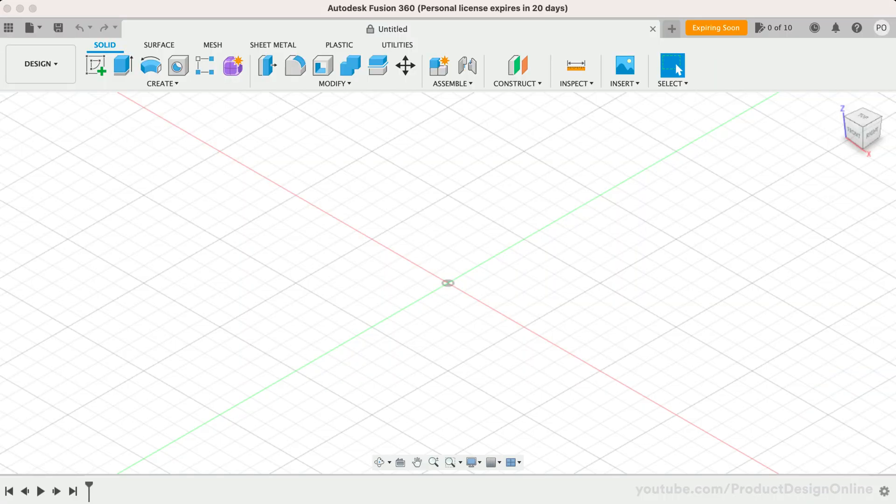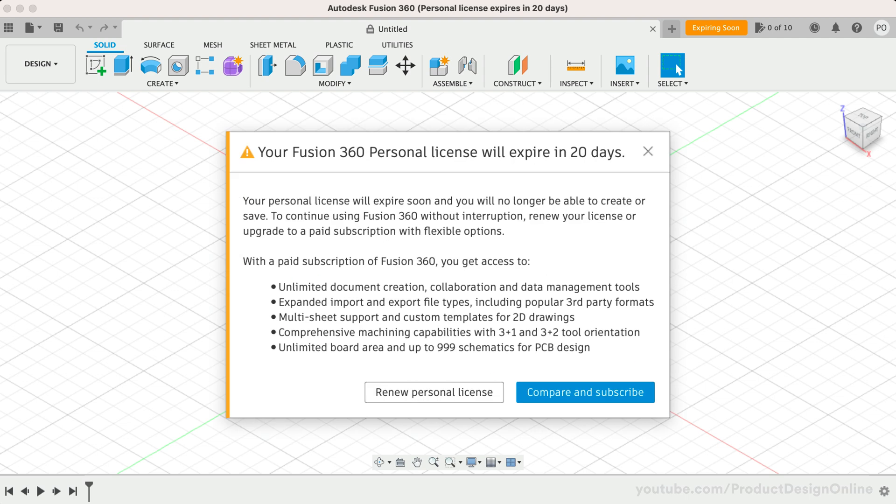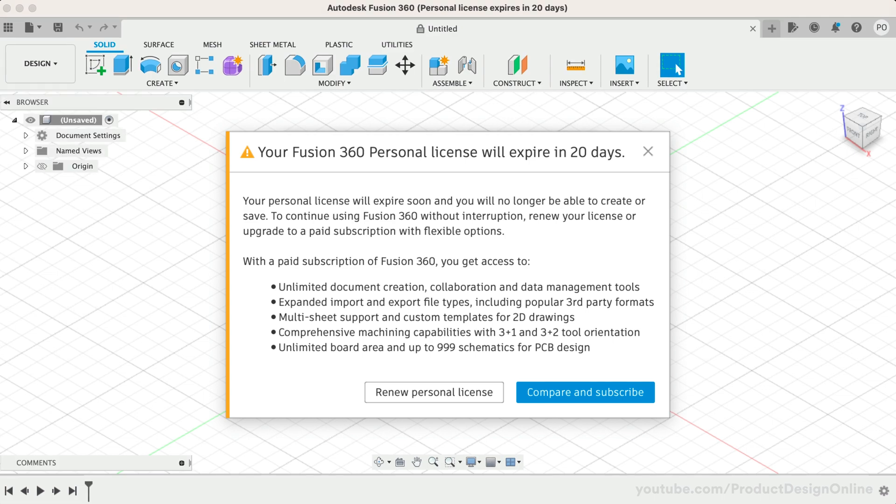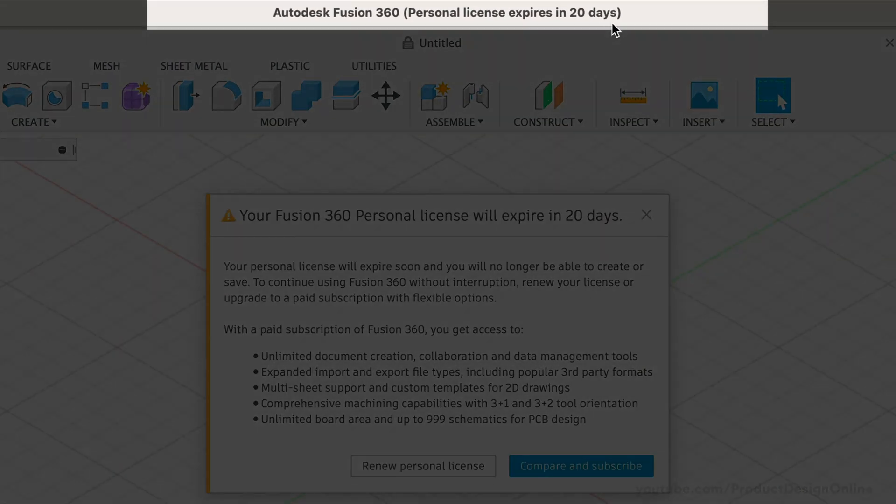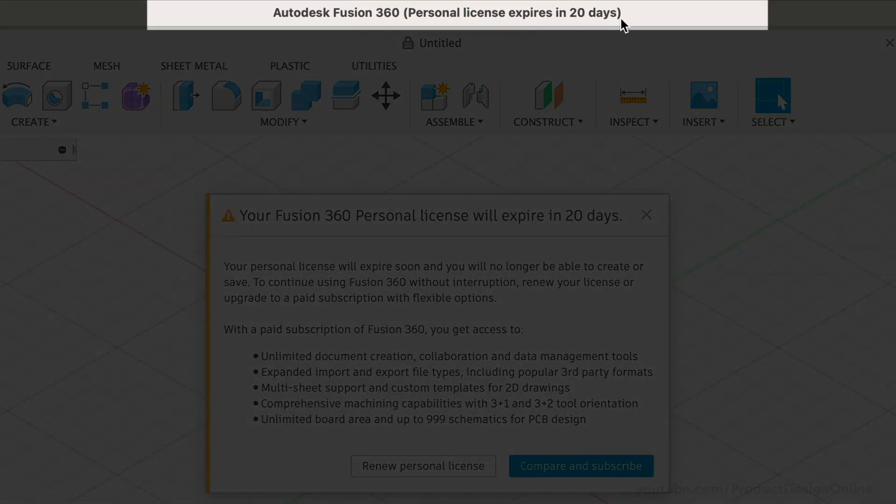20 days before your license expires, you will receive the following dialogue upon opening Fusion 360. The number of days remaining will also appear at the top.